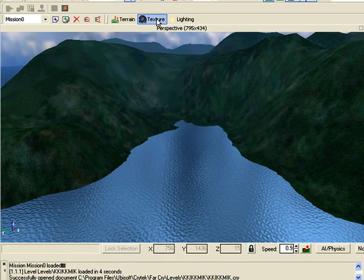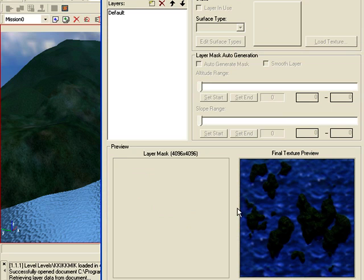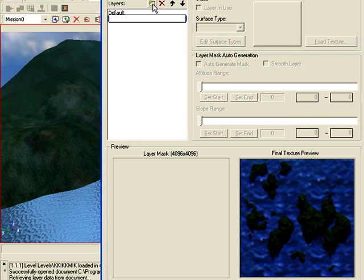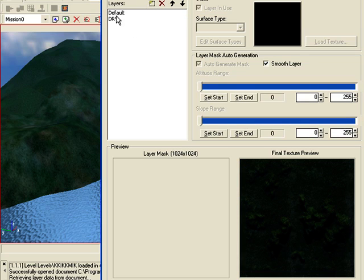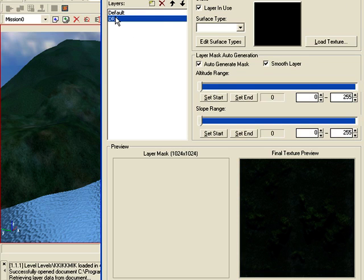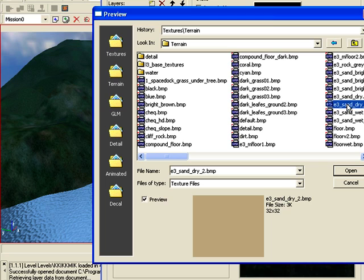So go to texture, click on new insert. I'm just going to name it dry sand. Click on load texture, click on terrain and choose a sand dry sand. This one will do, click open.